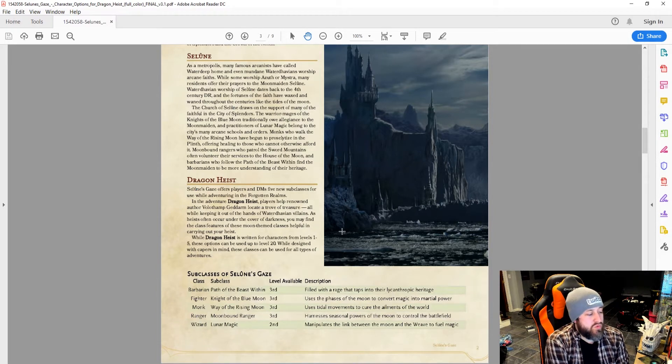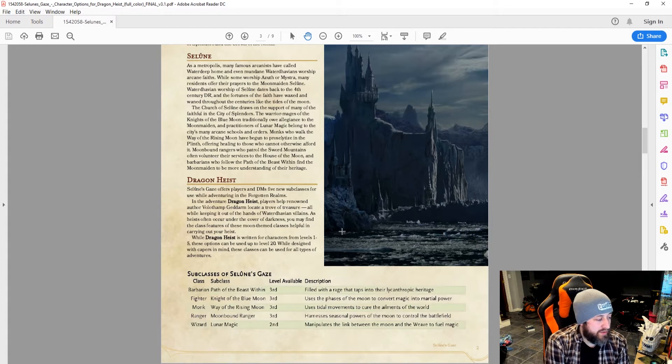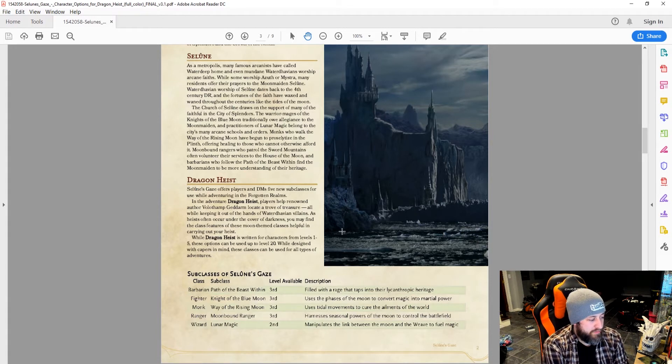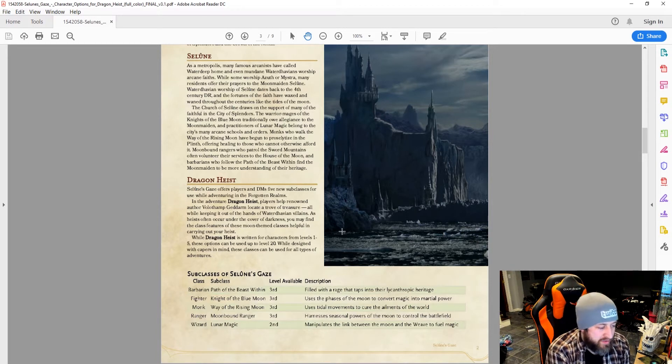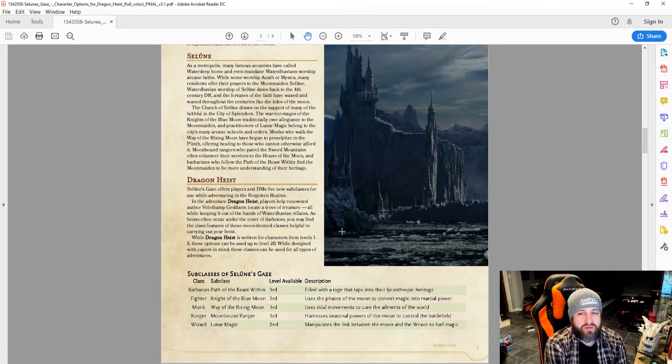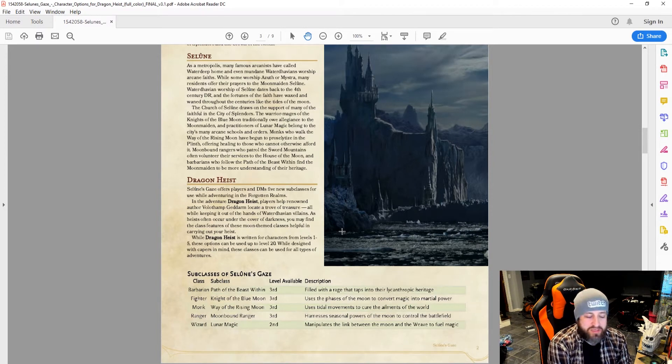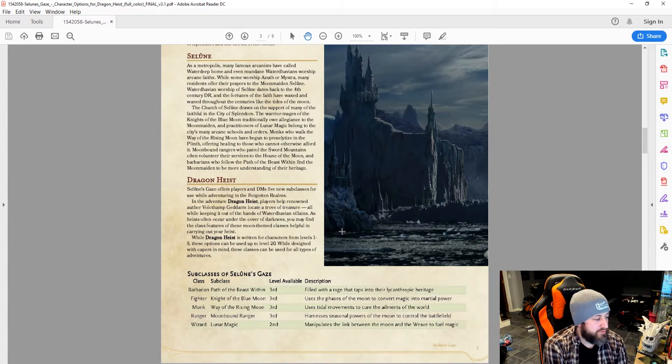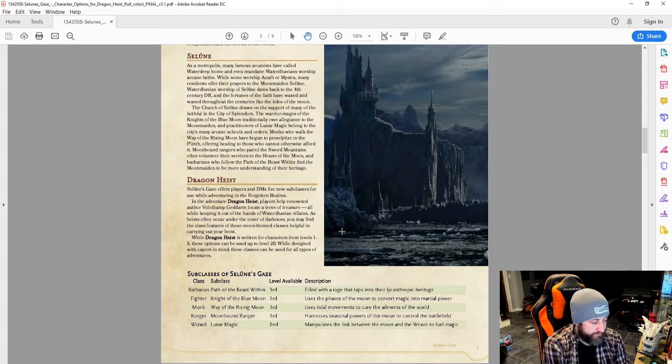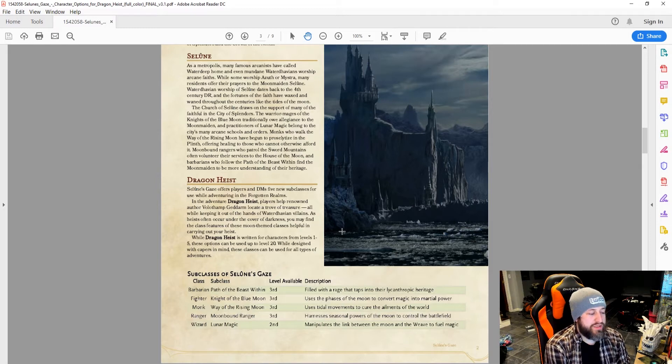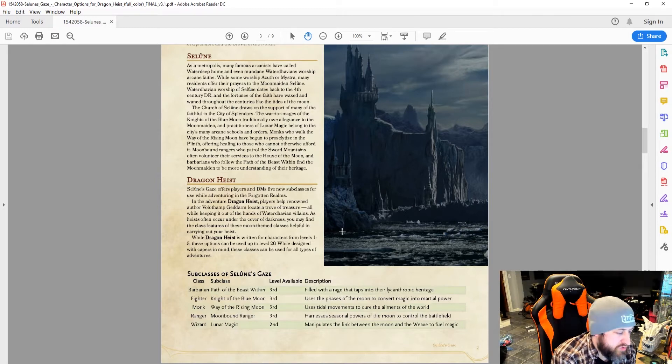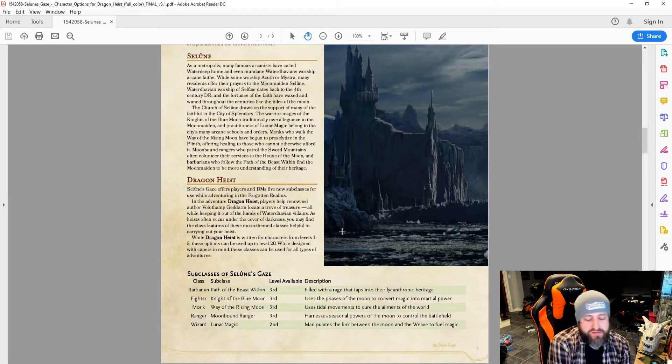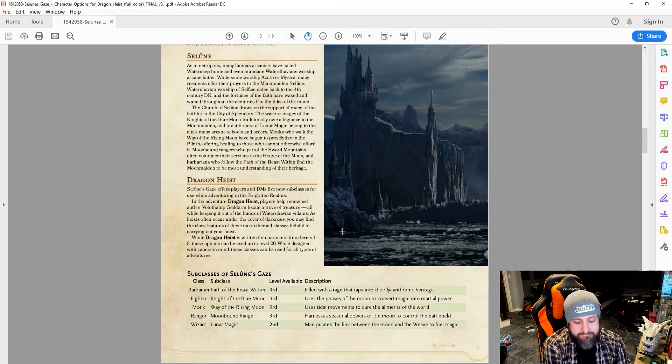Way of the Rising Moon is a monk path. Use tidal movements to cure the ailments of the world. So this is a monk with some healing abilities, interesting healing abilities. Moonbound Ranger—harness seasonal powers of the moon to control the battlefield.